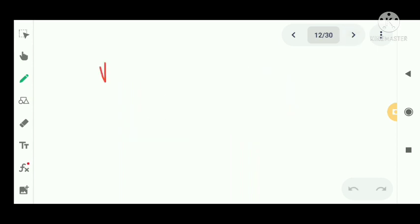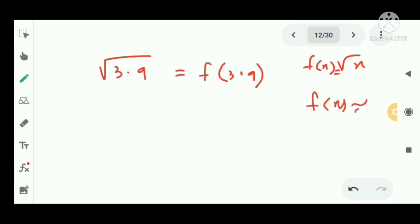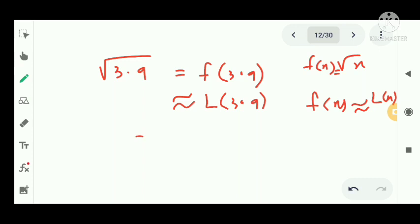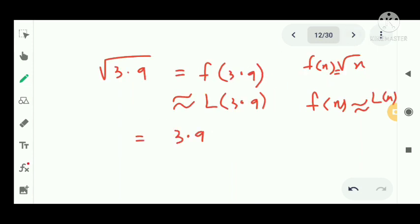To find √3.9, we note f(x) = √x, so f(3.9) ≈ L(3.9). L(x) = x/4 + 1, so L(3.9) = 3.9/4 + 1 = 0.975 + 1 = 1.975. So √3.9 ≈ 1.975.